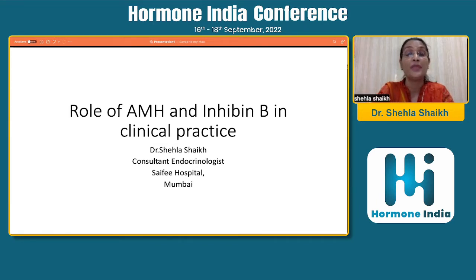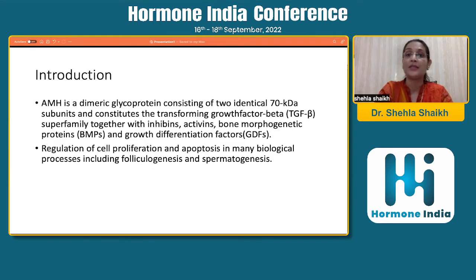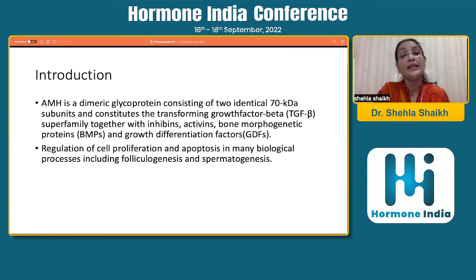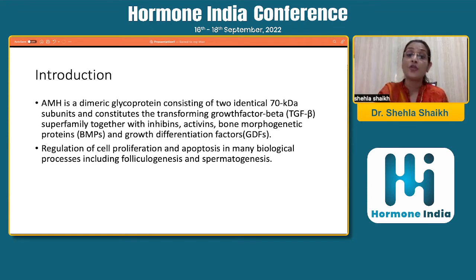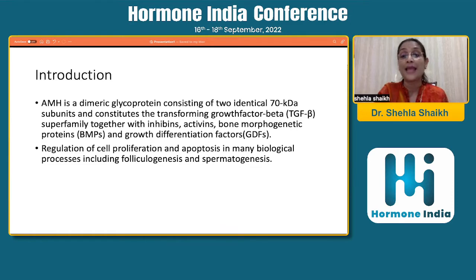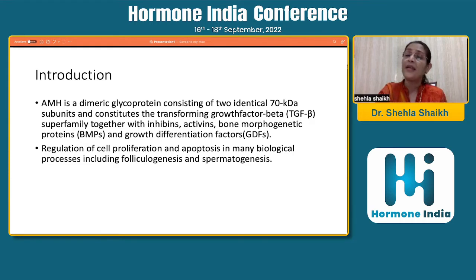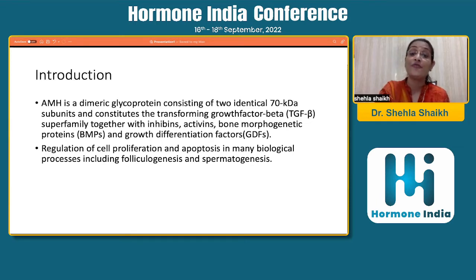Before I get to what exactly is the role of AMH and inhibin B in clinical practice, what do we actually mean by them? These are dimeric glycoproteins consisting of two identical 70 kilodalton subunits and constitute the transforming growth factor beta superfamily, together with inhibins, activins, bone morphogenetic proteins and growth differentiation factors, playing an important role in folliculogenesis and spermatogenesis.